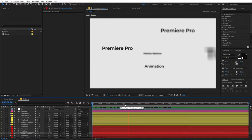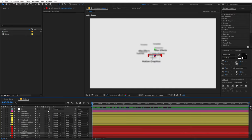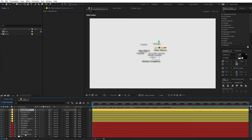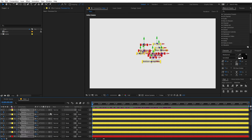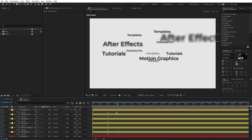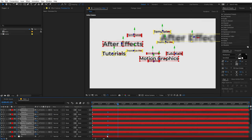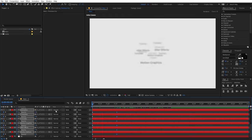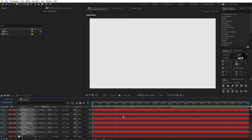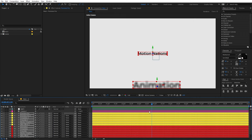Let's add a fading animation at the beginning because the background text layers are still visible too early. Select all the text layers, press T for opacity, and add a keyframe. Move forward to around here and set opacity to 0 at the start. Now you can see a really nice fade-up effect.